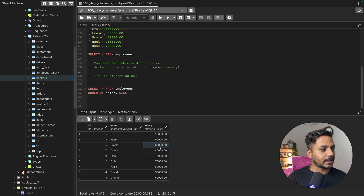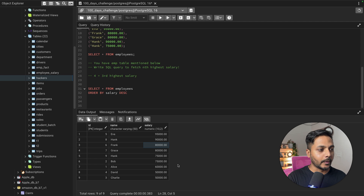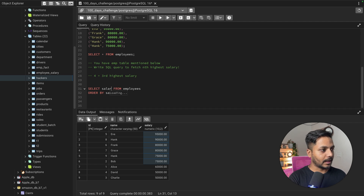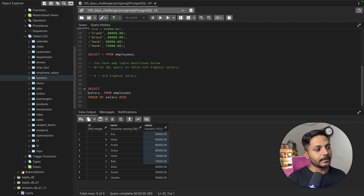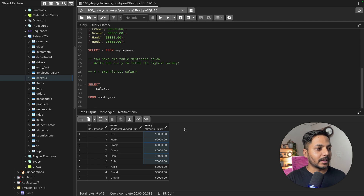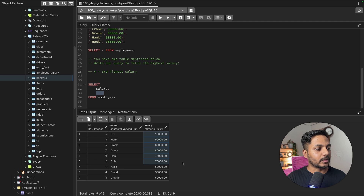I'm going to use a simple approach called dense rank to assign rankings using window functions. Inside the dense rank, I'll order the data by salary in descending order, so the highest salary gets rank one. The syntax is: dense_rank() over (order by salary descending). If you order ascending, the lowest salary gets rank one.